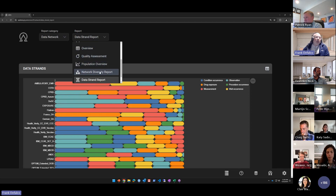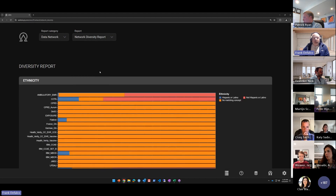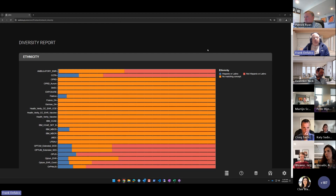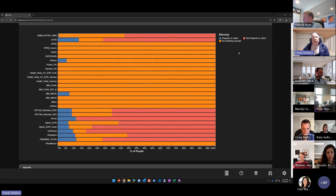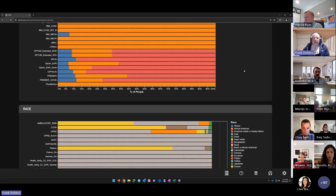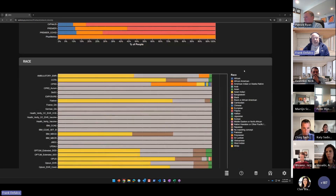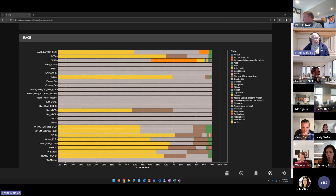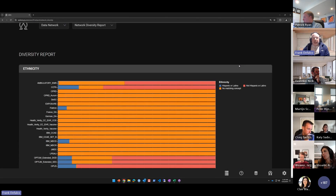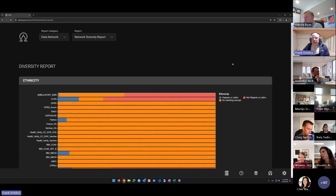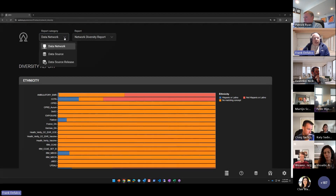One of the newer reports added is the Network Diversity Report, which allows you to view ethnicity and race stratifications across all of your data sources, showing what diverse populations are represented within your networks and which data sources contain those populations. Next, I'll jump over to the data source level.